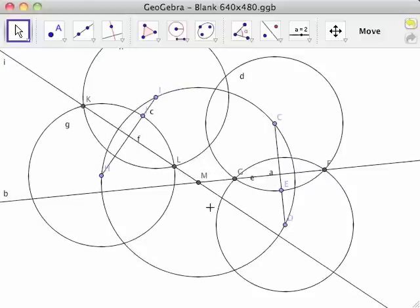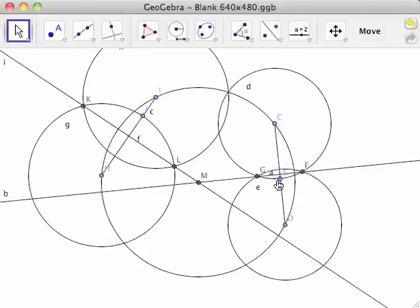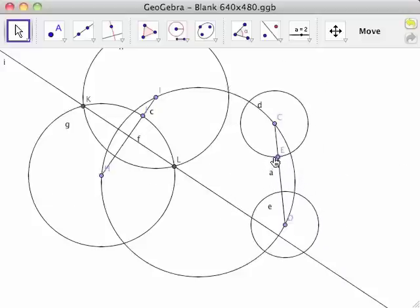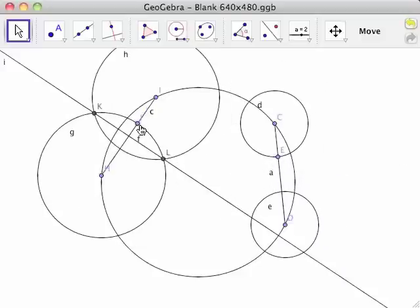Moving point E will adjust the radii of circles D and E, and moving point J will adjust the radii of circles G and H.